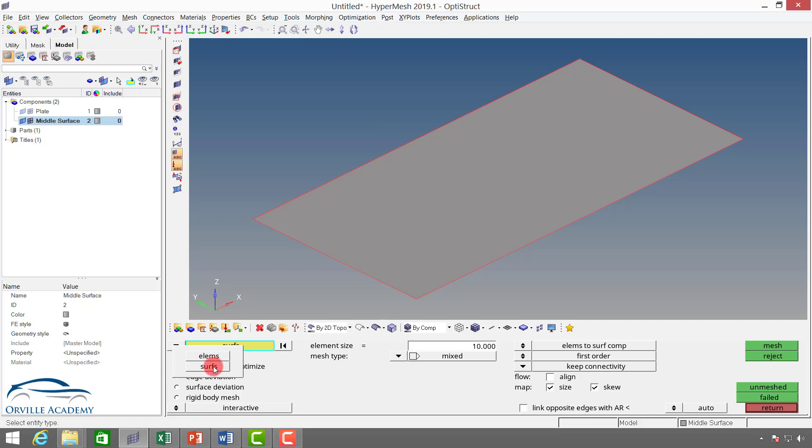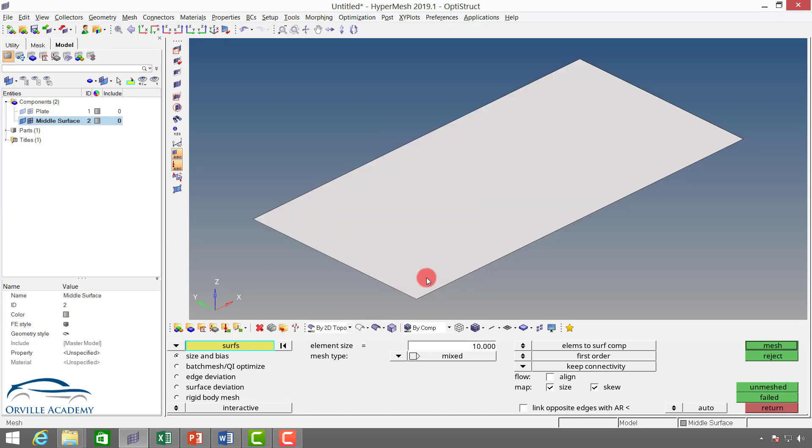I will switch to surface now and select this surface. Next thing we have is element size. The element size is nothing but the average length of a quad edge or average length of a triangular element edge. So we can say here 10 is the average element size or average length of an element.